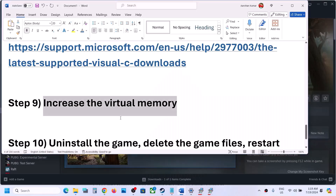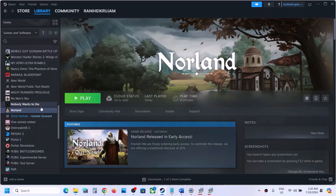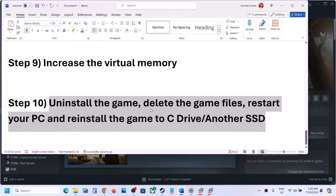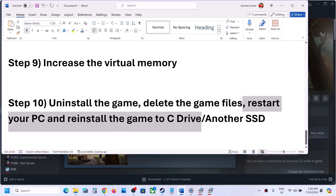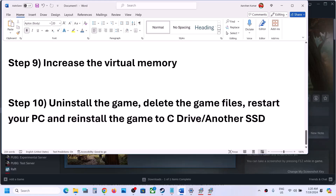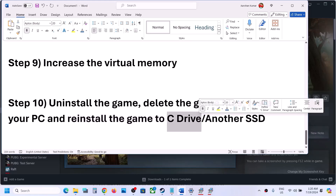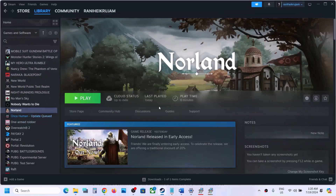The next step is to uninstall and reinstall the game to a different drive. If nothing is working, right-click the game in Steam, select Manage, then Uninstall. After uninstalling, go to the game installation folder, delete the game folder, and restart your computer. Then reinstall the game — if it was on another drive like D or E, try installing it to C drive. If it was already on C drive, try installing it to another SSD and check. One of the steps shown in this video should help you get the game running. Thank you so much for your time — please like this video and subscribe to my channel.